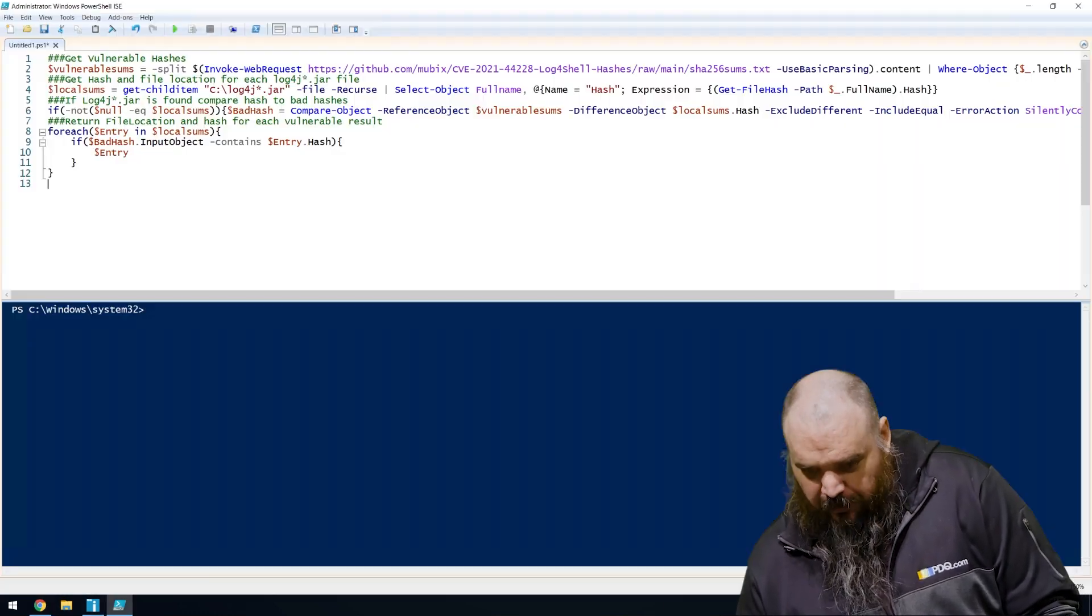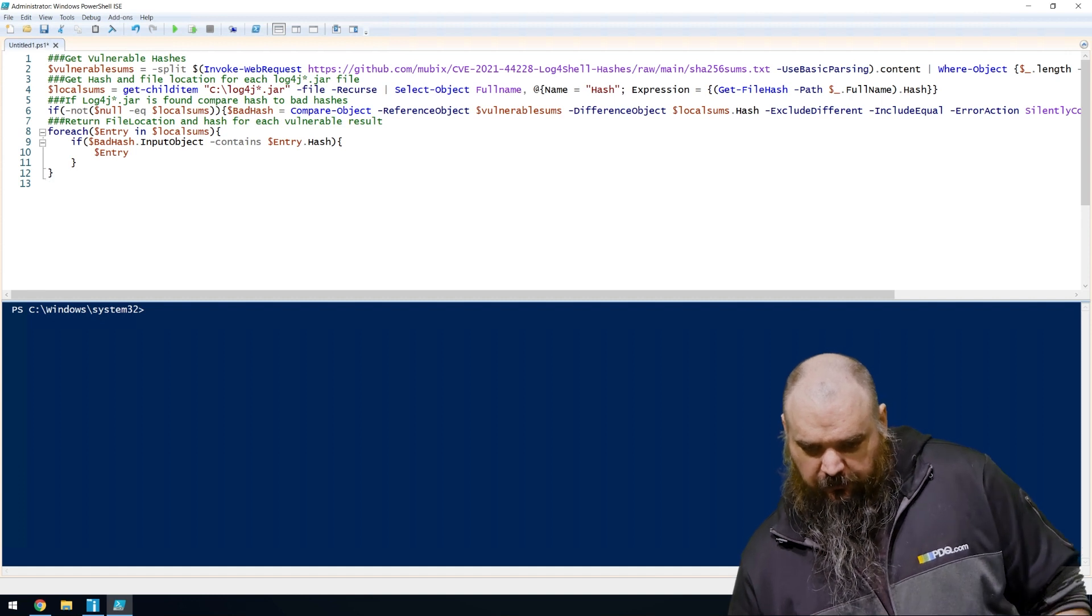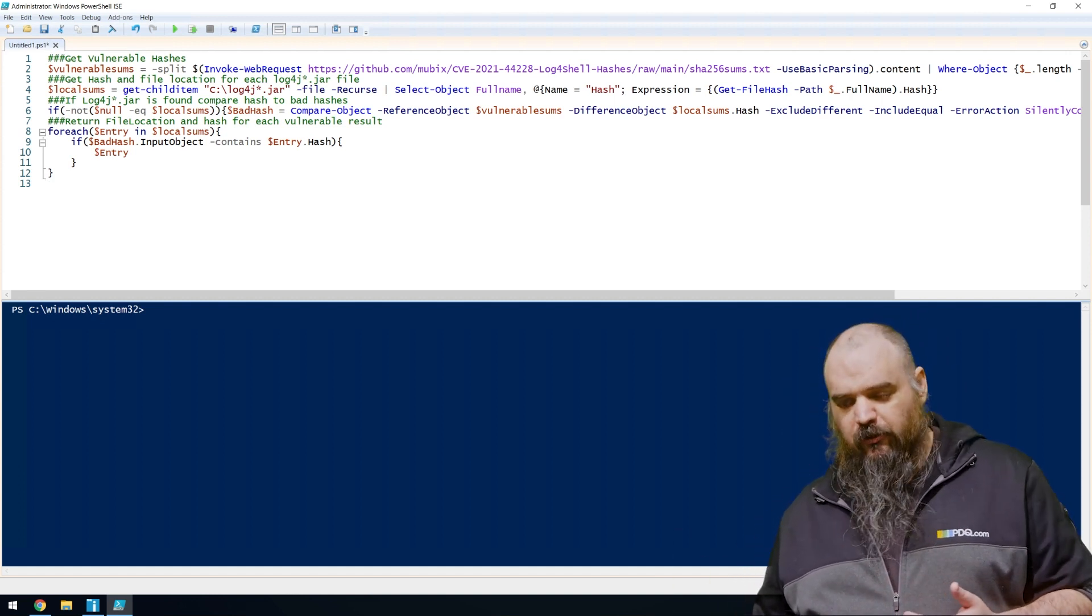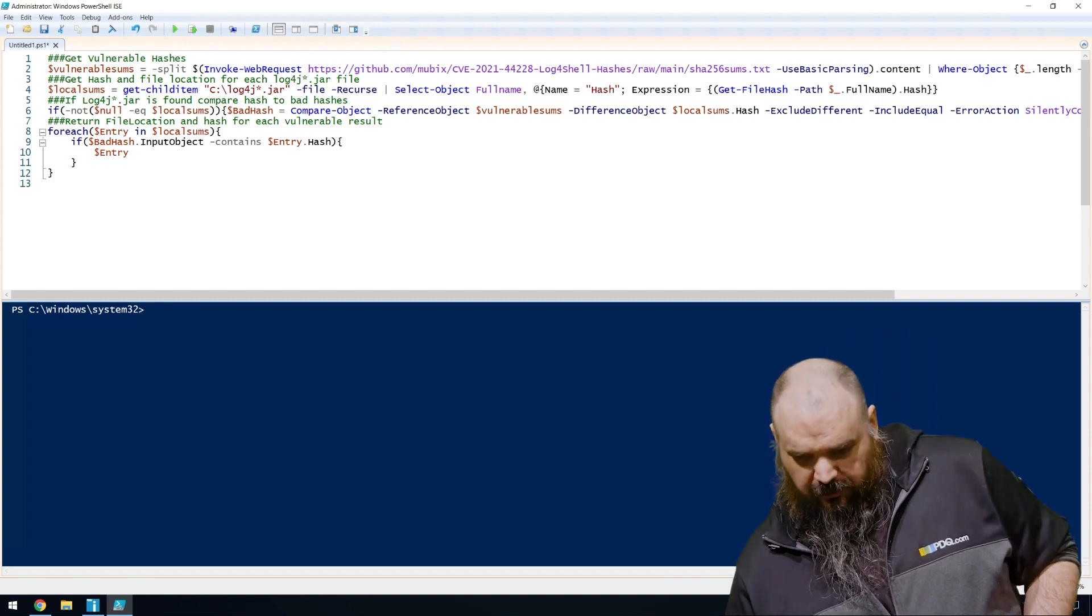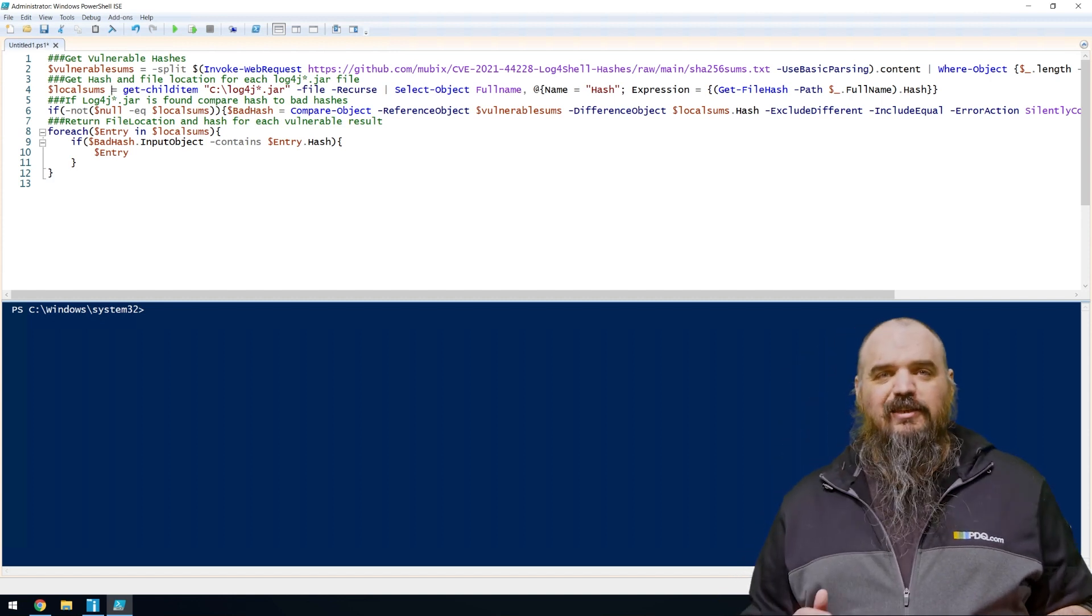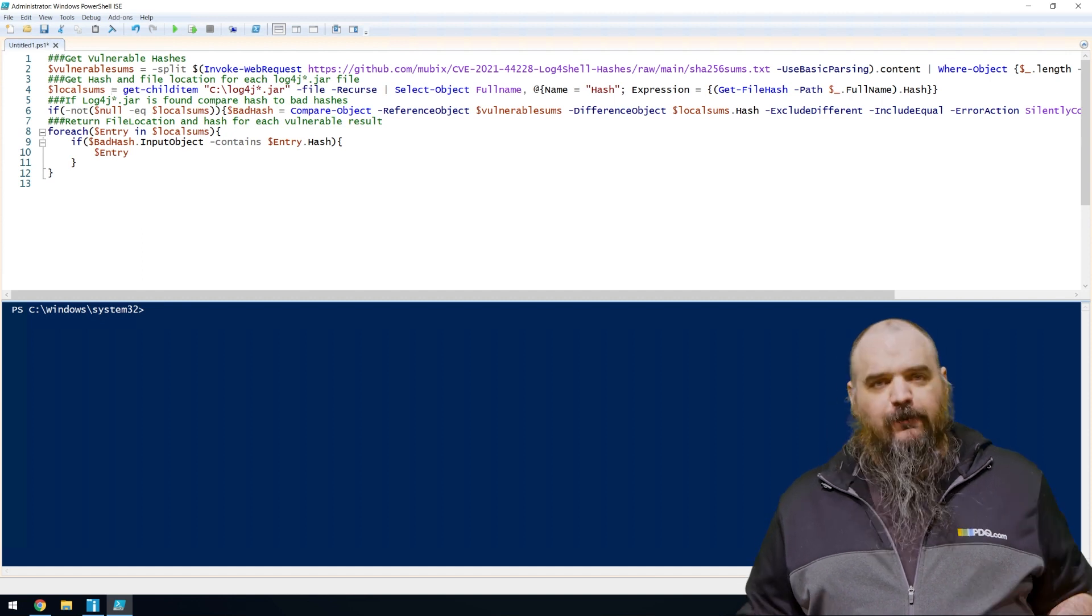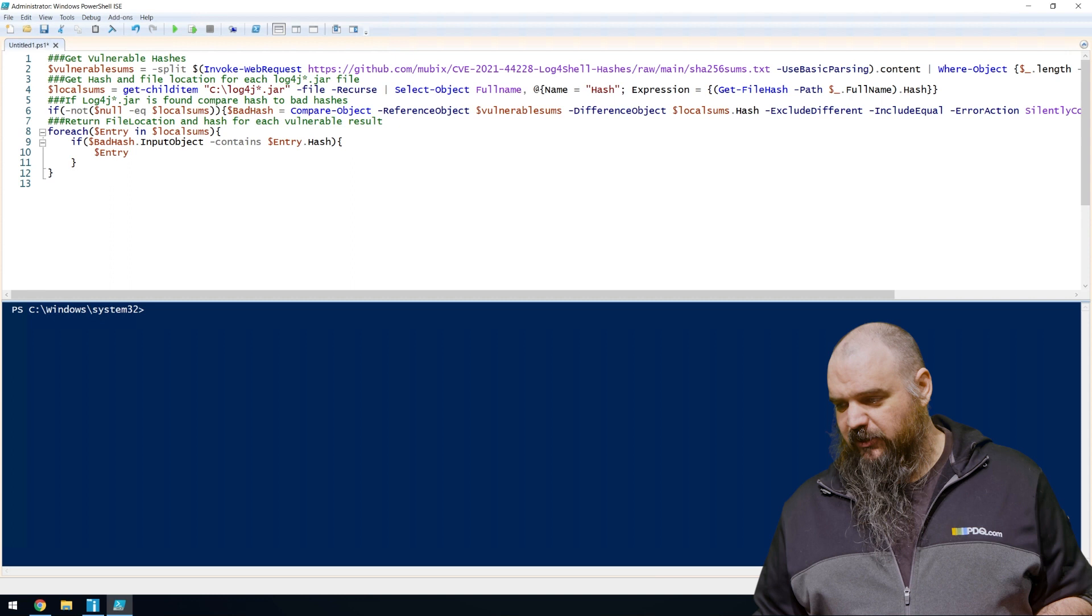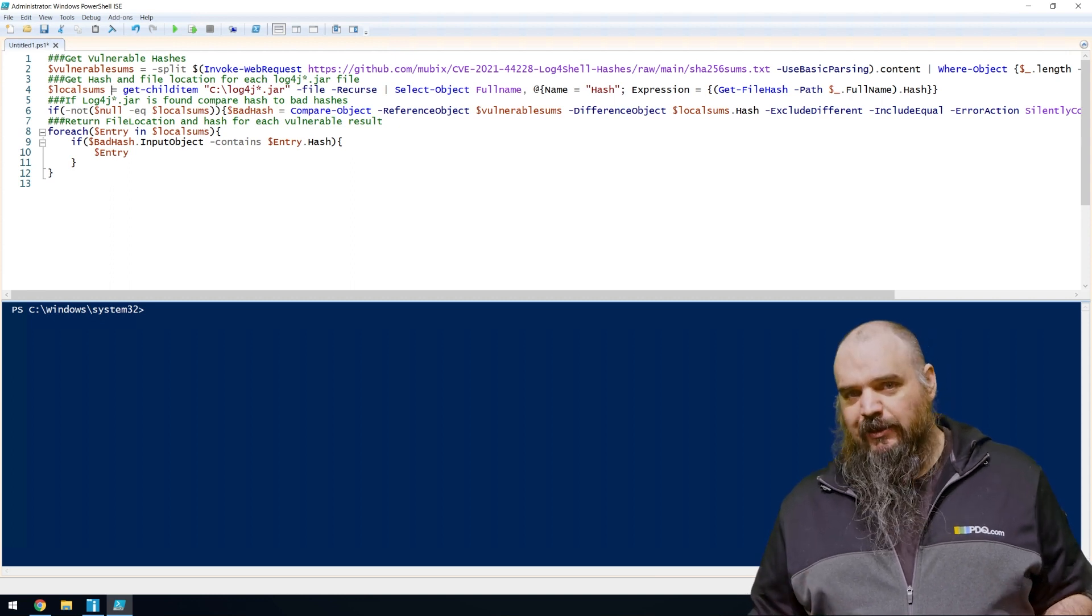So if we're looking at the PowerShell in his full case here, we have the first part, the vulnerable sums. This is going out and grabbing all the bad hash files and returning that as a variable. The next one, local sums. This is scanning the C drive. I ran this on the lab. There's 52 machines. None of them are overly large. For 52 with 32 concurrent scans, it took about nine minutes.